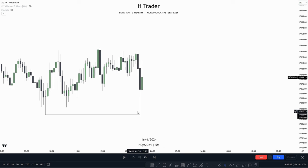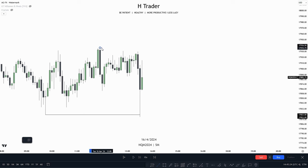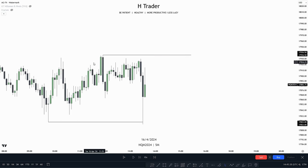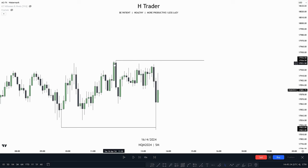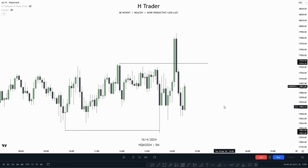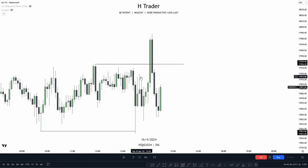When price is filling these orders, we could then anticipate price to target the other side of the range — meaning price could target the buy side liquidity. So let's see if price can manage to take out this swing high. We have that swing high formation with a lower high on the left and lower high on the right, and we do see that price takes out that high, sweeping buy side liquidity.